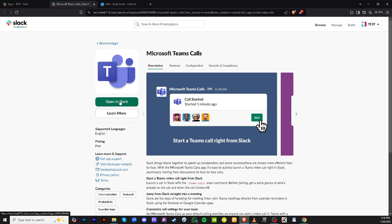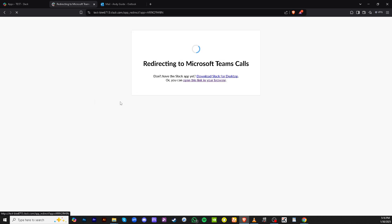A successful click leads you to the next crucial step in this integration process. If, at this point, you see an option that says open in Slack, congratulations, you've already integrated your account. This means your Slack and Microsoft Teams accounts are connected, and you can start using their features together immediately.